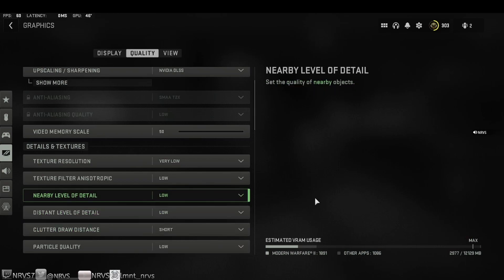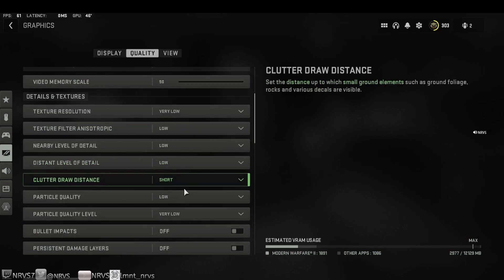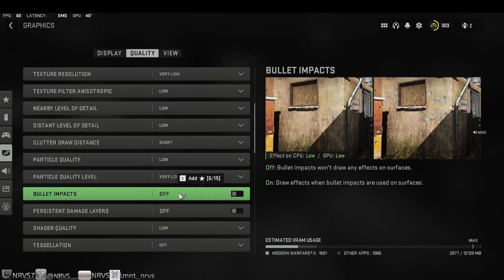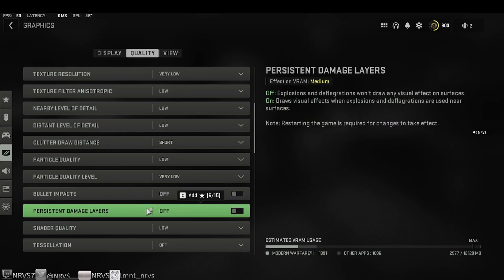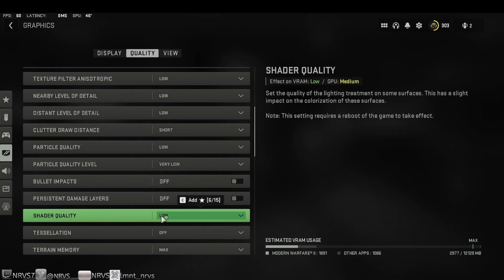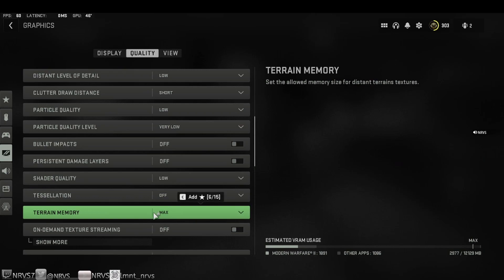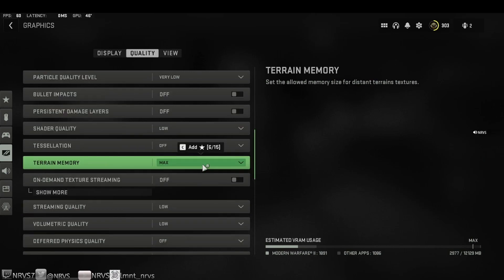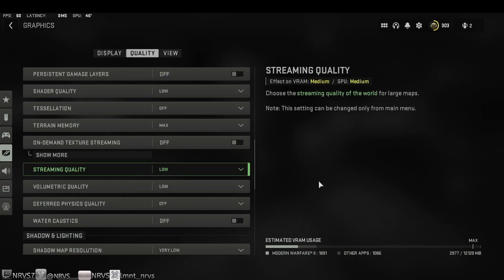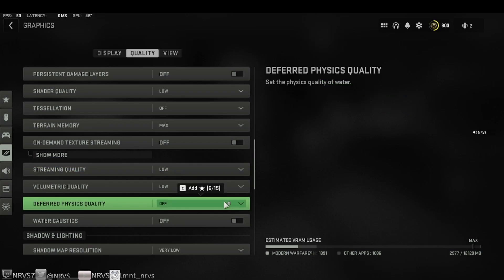For the textures and detail: bullet impact sprays off, persistent damage layers off, shader quality low, tessellation off, terrain memory - I don't think this does much visually or does too much strain on your system, so you can go ahead and adjust that to your liking. Streaming quality low, volumetric quality low, deferred physics quality off. This sets the physics quality of water, so while playing ranked play, the only map that has water is obviously Hydro.